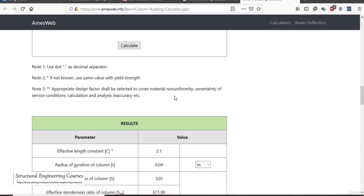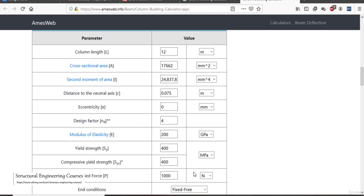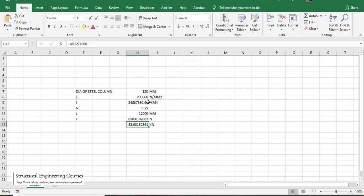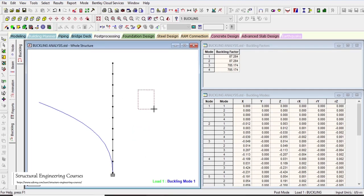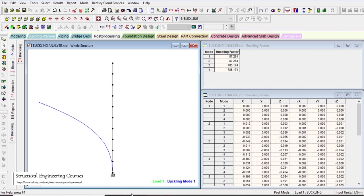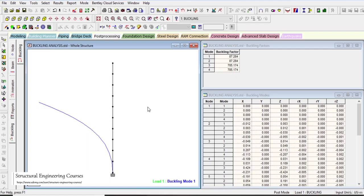The results differ slightly because various other parameters are not considered in the theoretical calculation. You might ask why we need STAAD if we can calculate manually — in real life, problems are not that simple. You may have complex structural steel sections, cooling towers, chimneys, or other slender structures where manual calculations are not feasible. That is why the purpose of this lecture was to teach the basics of buckling analysis.